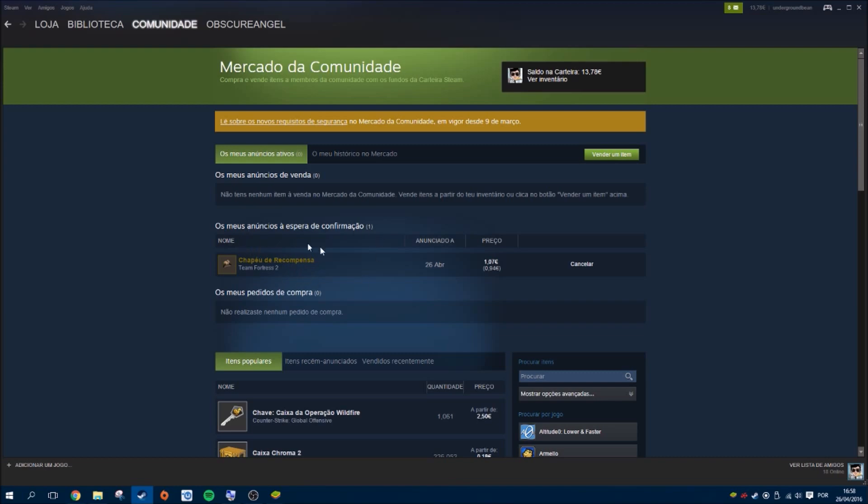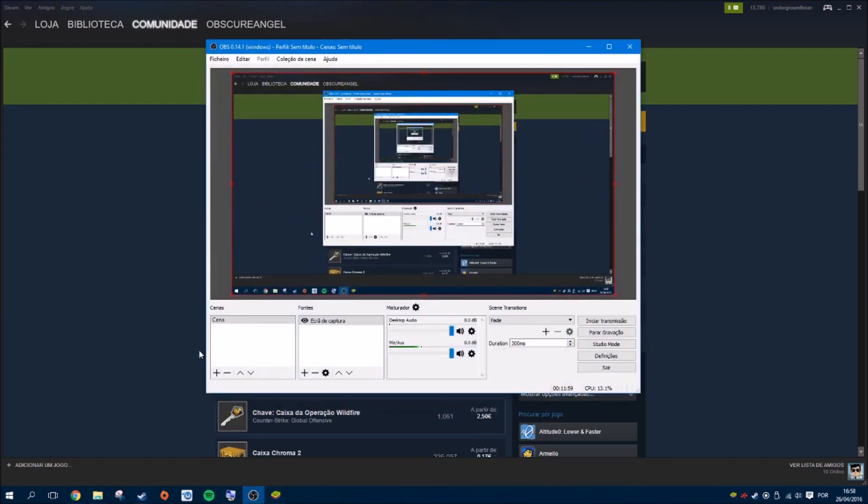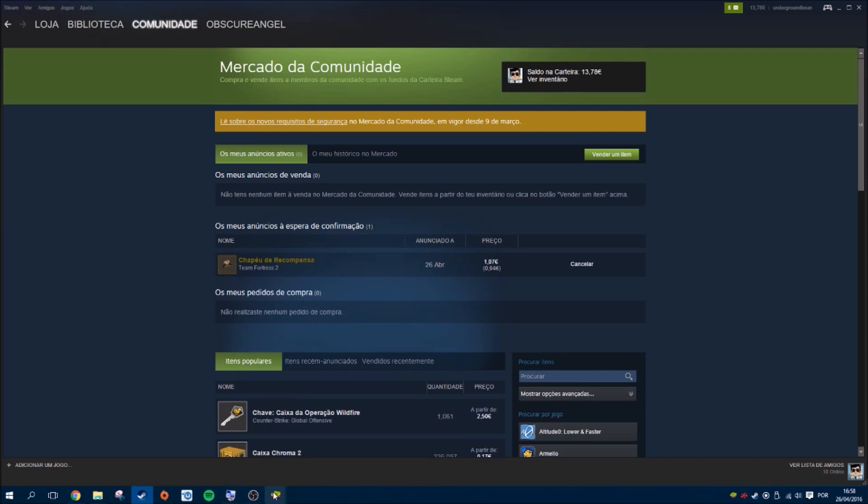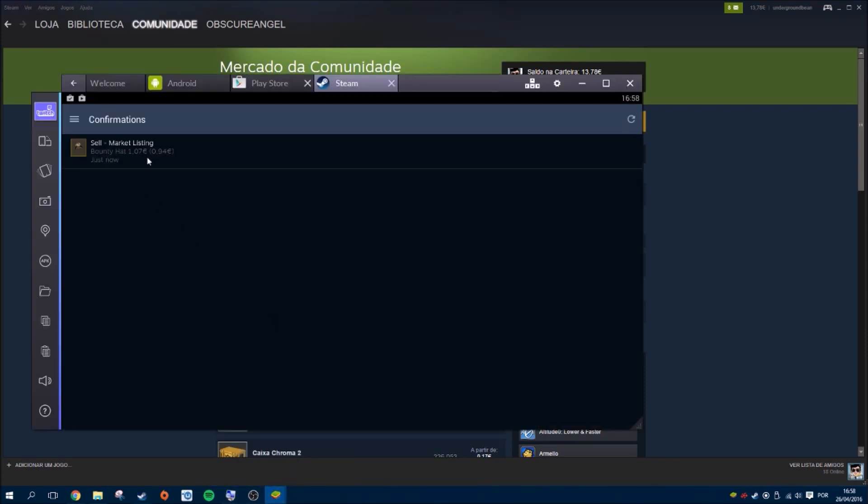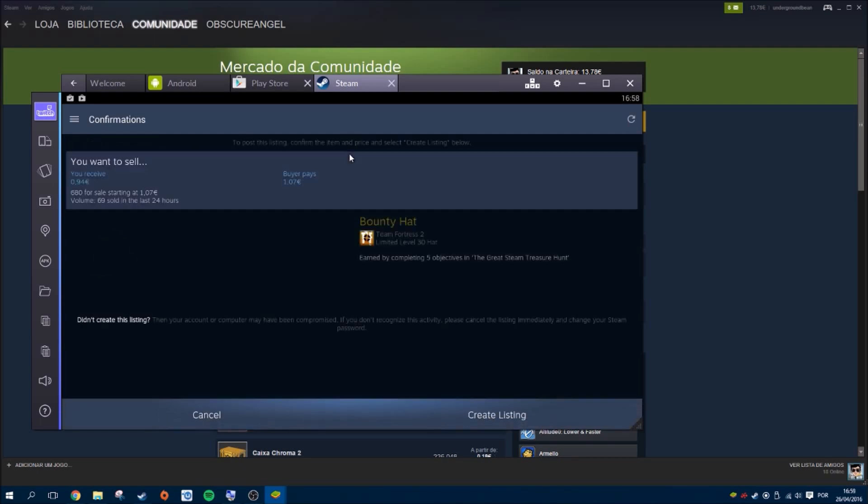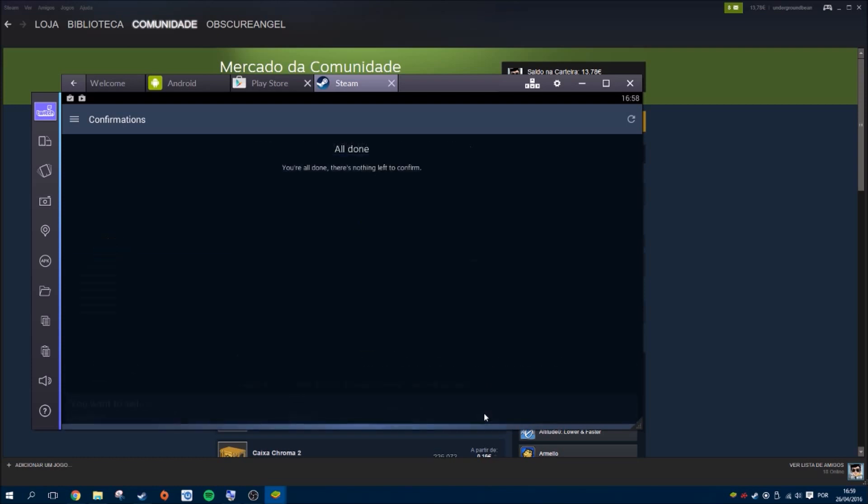So I'm going to open, oh not this, Bluestacks. There you go, it's pending here as you can see so I can open it and see the details and confirm it. Let's wait a bit and there you go, it's already confirmed.